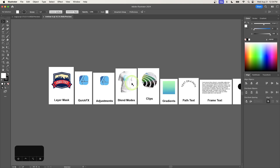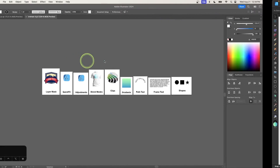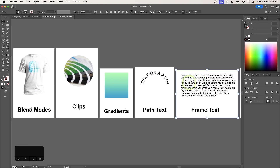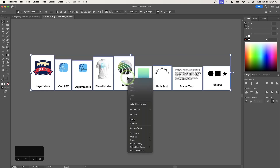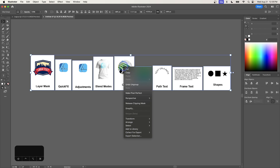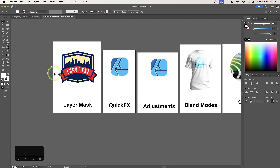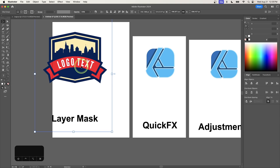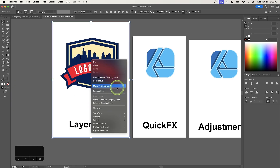Right off the bat we already have a problem — the artboards are arranged differently than they were. But that's not that big of a deal. If I zoom in, you can see these objects can't really be edited just yet — they're kind of grouped and clipped together. I'll press Command+A to select everything, right-click and select Ungroup, then right-click again and go to Release Clipping Mask. Now everything should be released into separate objects. Zooming in, you can see the object with the layer mask is gone — Illustrator handles layer masks differently than Affinity Designer does.